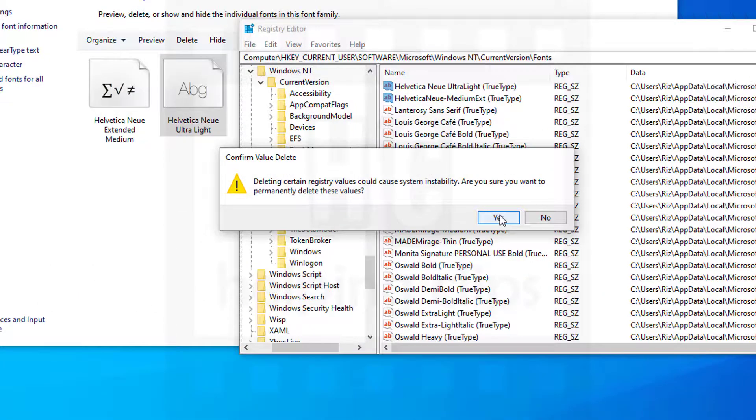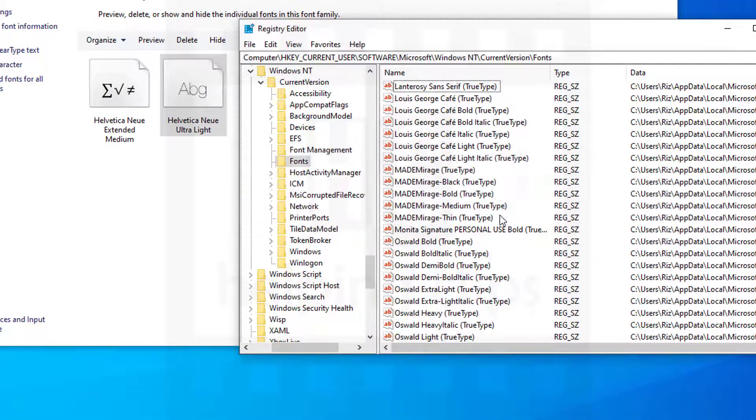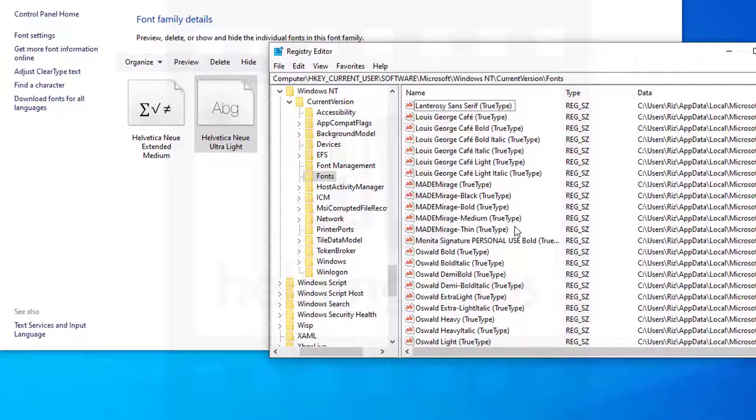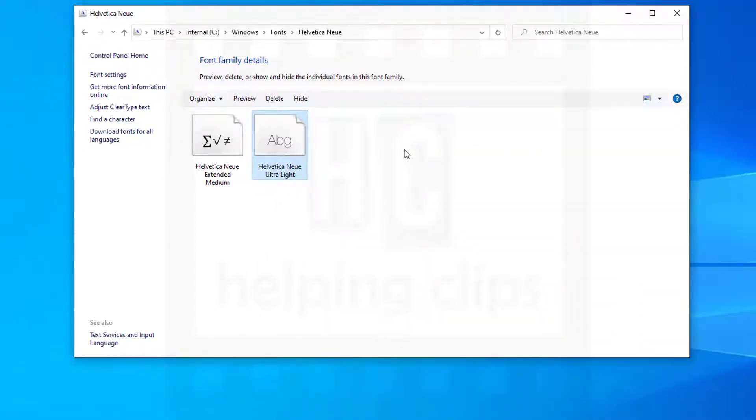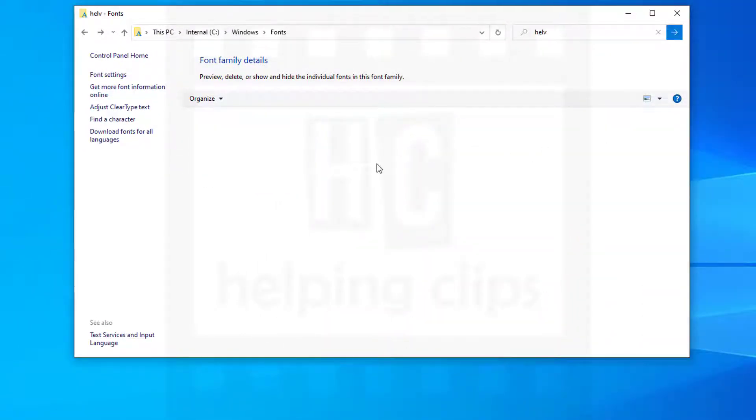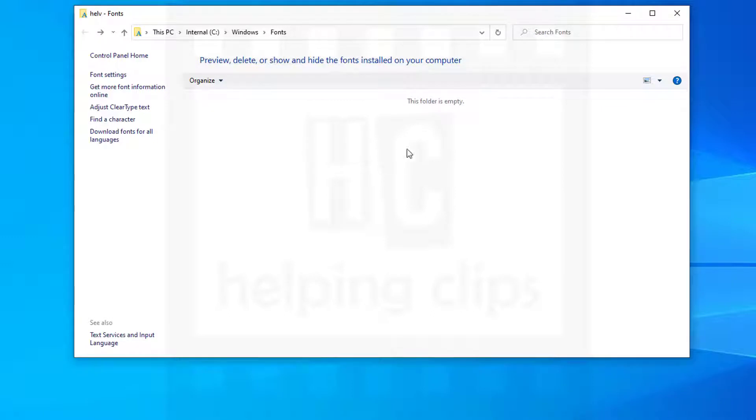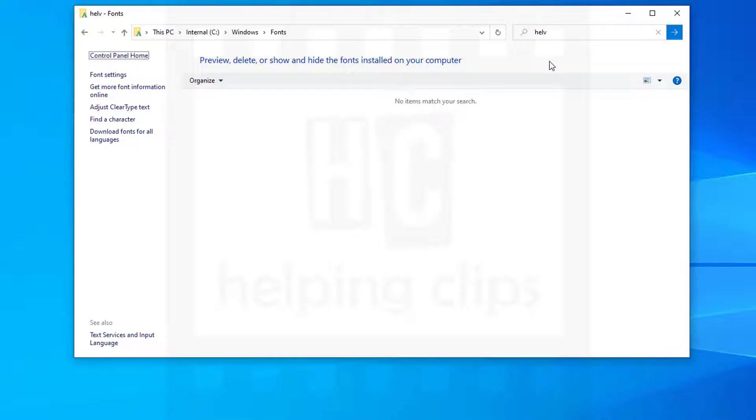That's it. Come back to the Fonts folder, refresh it with F5, and you can see there is no Helvetica font available. So that's how you can delete fonts if they're already in use and you want to delete them.